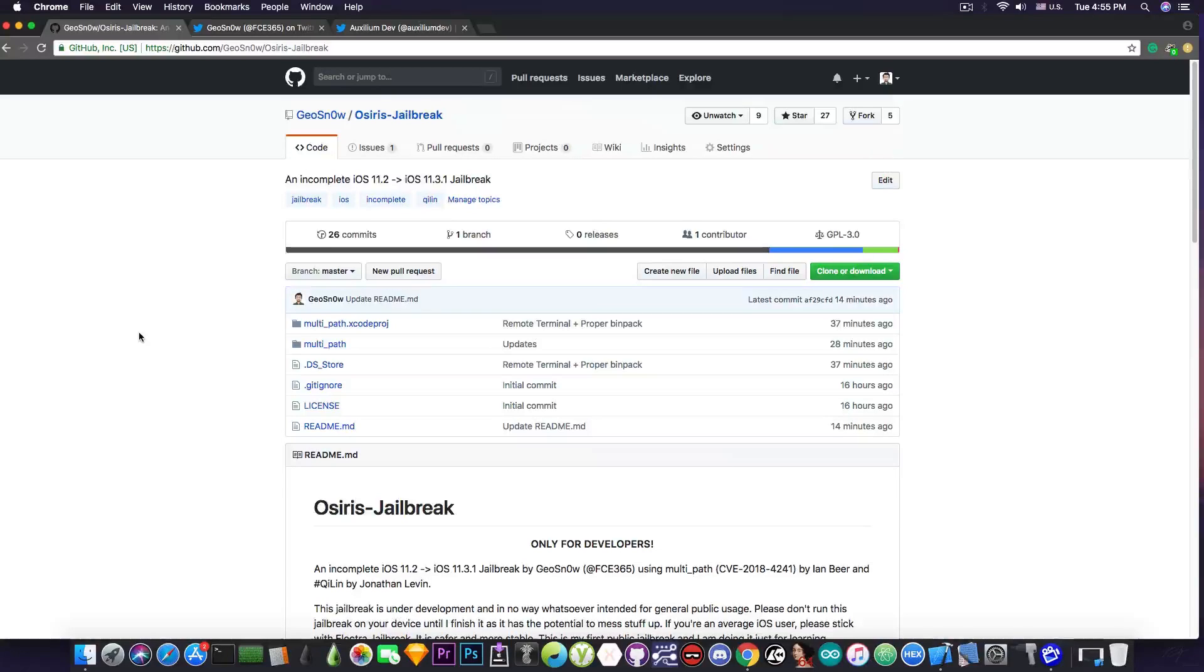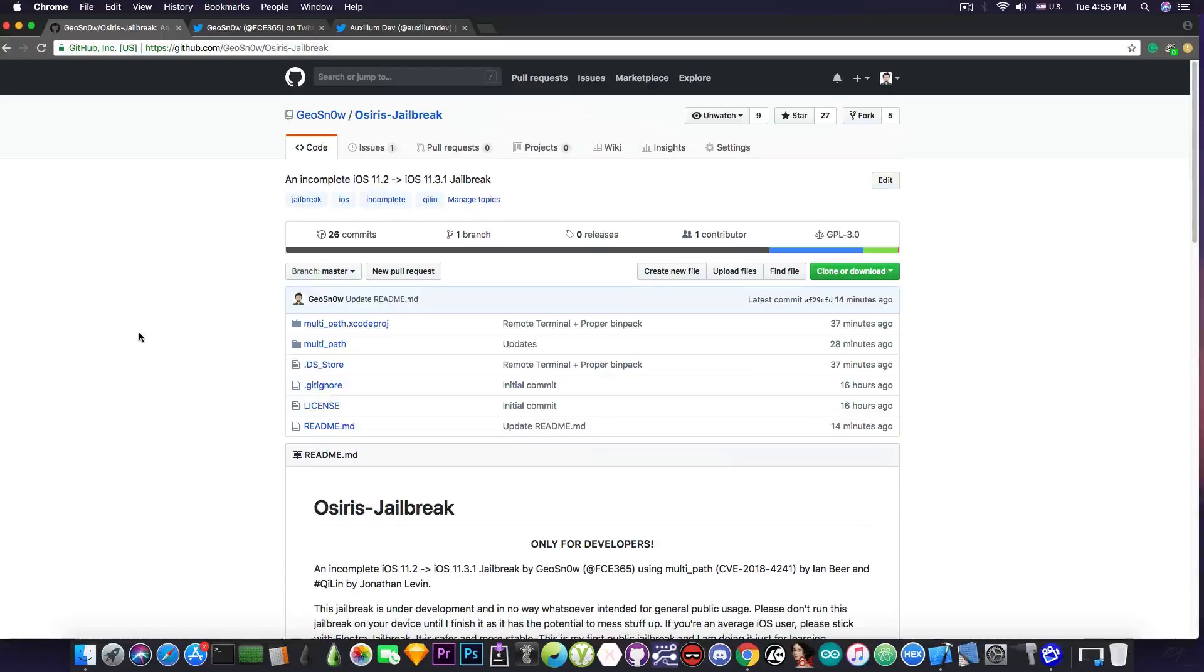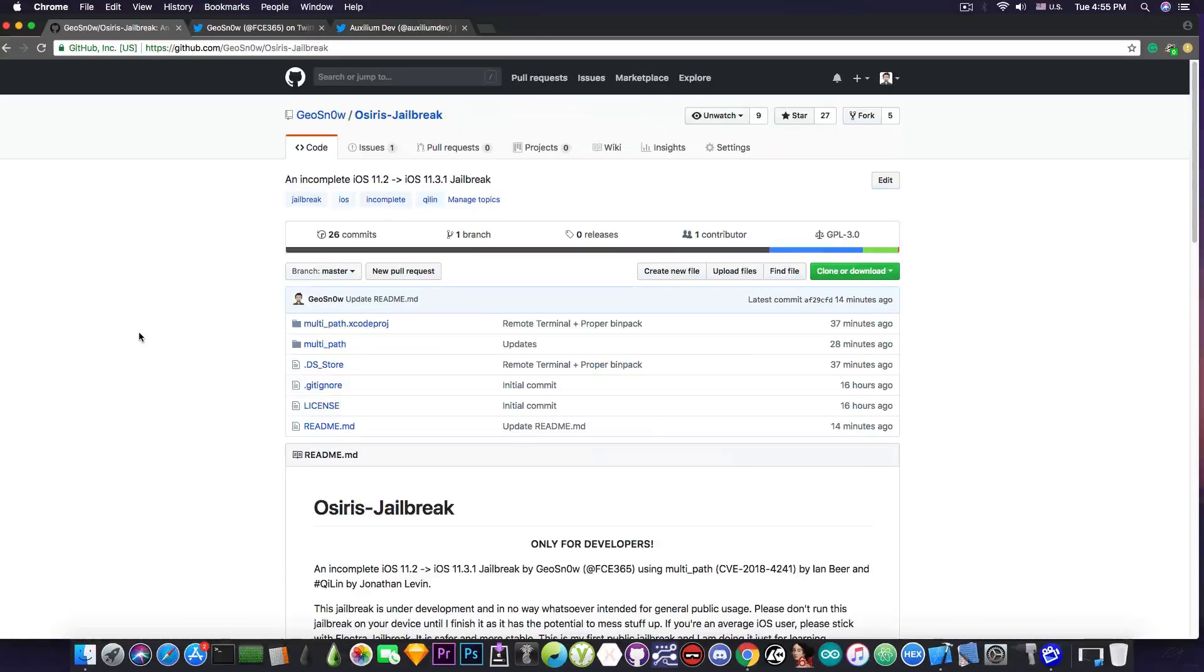unfortunately it requires a developer account. But I wouldn't recommend you to use this one for the moment because it's still in development and it's still not very stable. And I would definitely recommend you to wait for the Electra. I just want to share with you this moment because it's my first jailbreak and it's something very big for me.